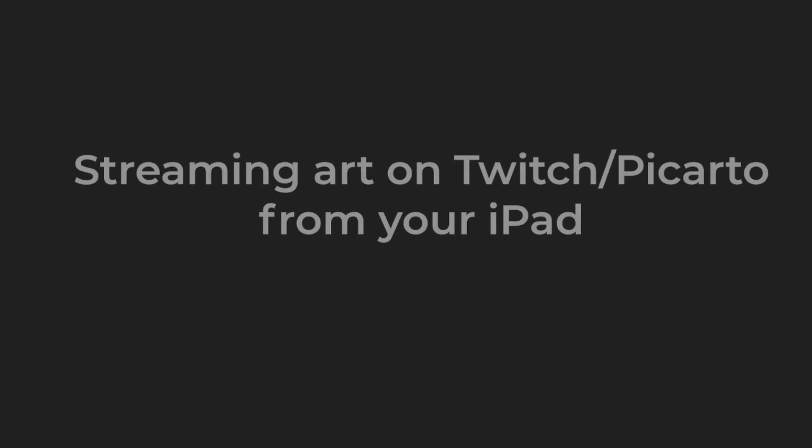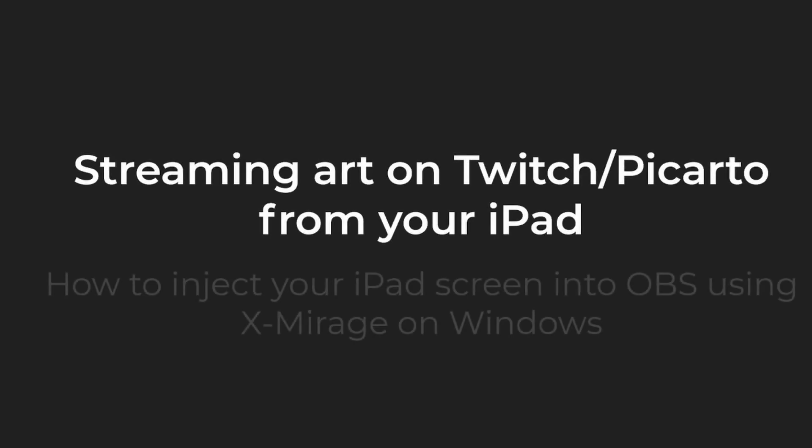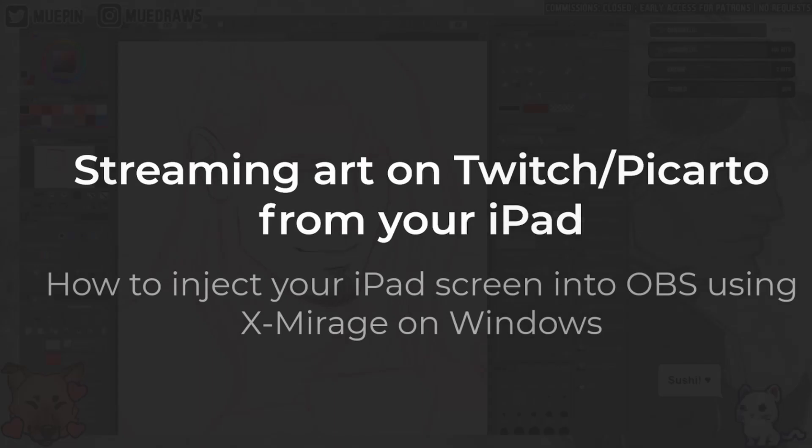Hey, in this video I'm going to show you how I stream my drawing process from my iPad to a platform like Twitch.